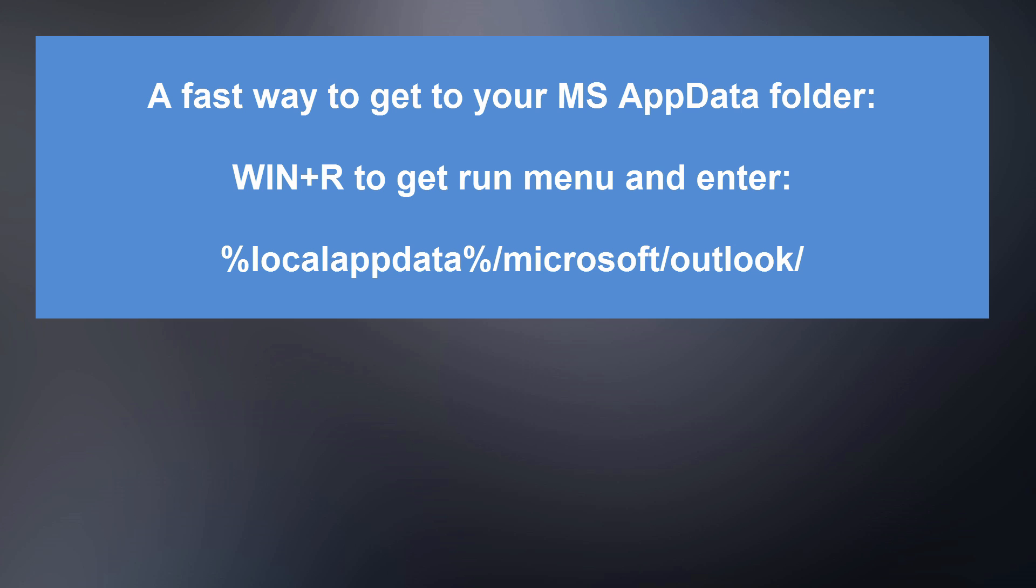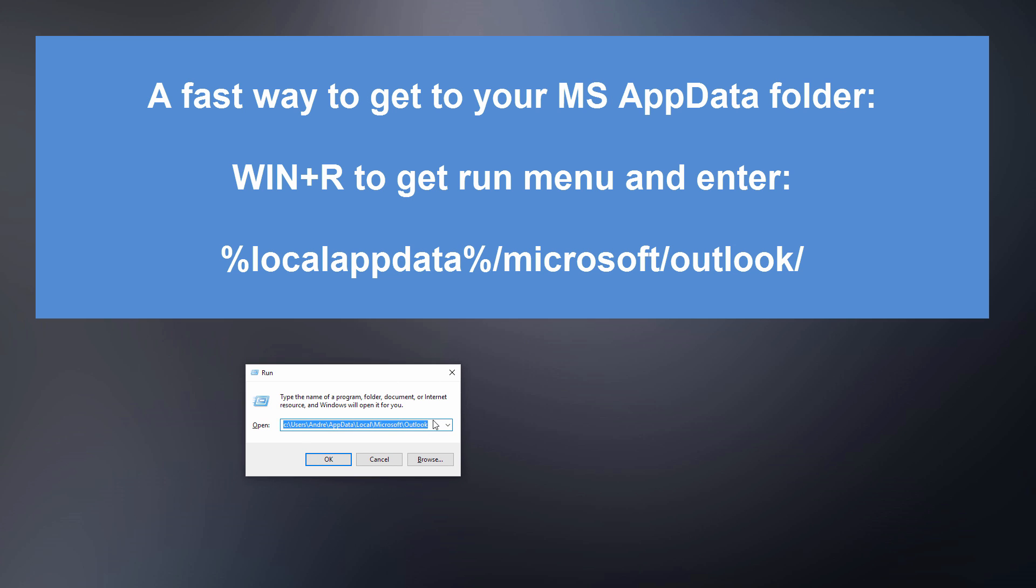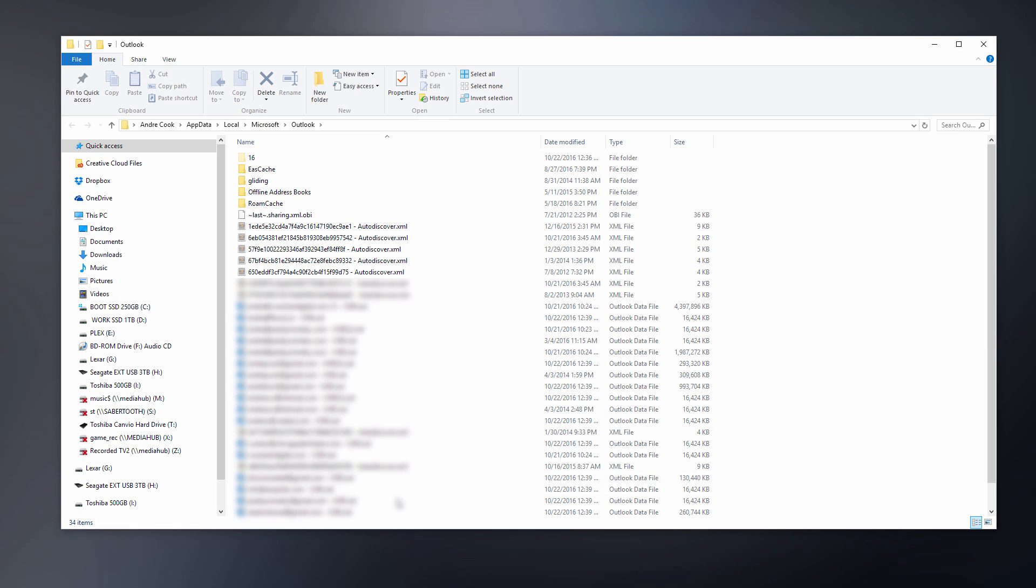The first thing you want to do is go to this folder. You should enter this for your own computer since my name is obviously different. It would be C:\Users\[your name]. Click enter and then you get here.